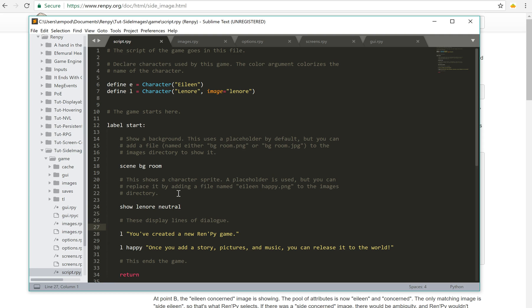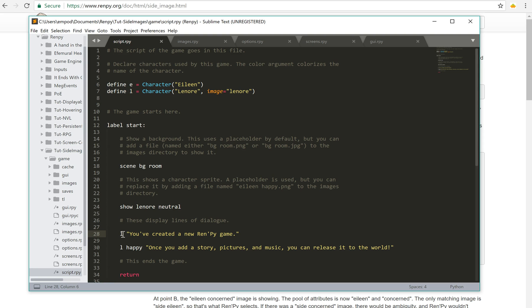So there's two ways to change what the side image will be, which expression it's going to have. One is you can actually explicitly show the image beforehand. So right here when I show Lenore neutral, and then when she speaks, she'll be tied to the neutral. Her side image will be neutral.